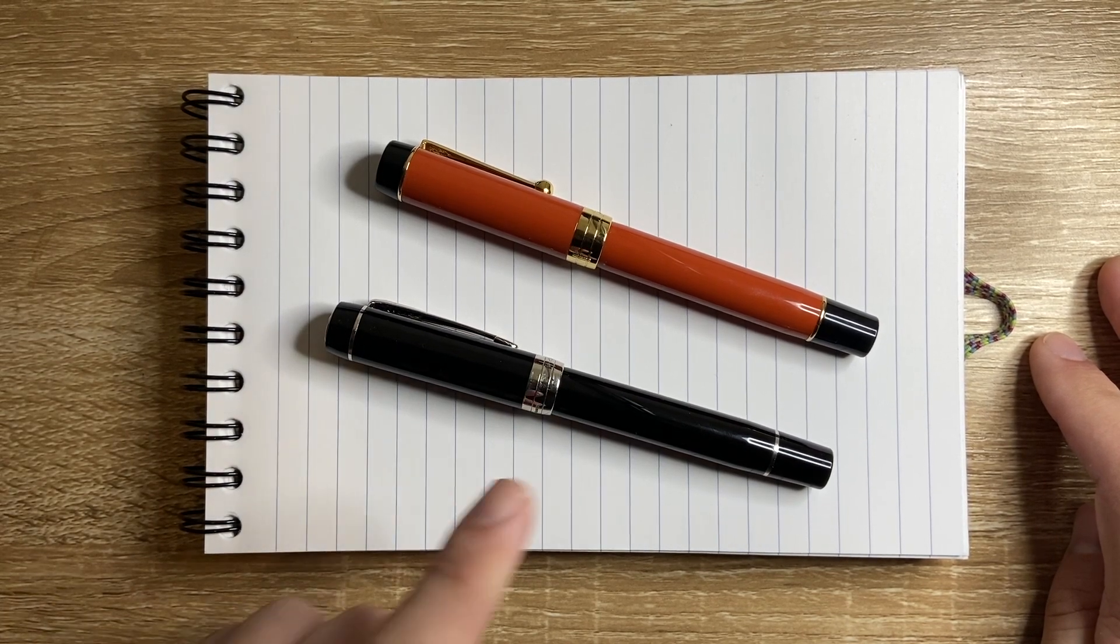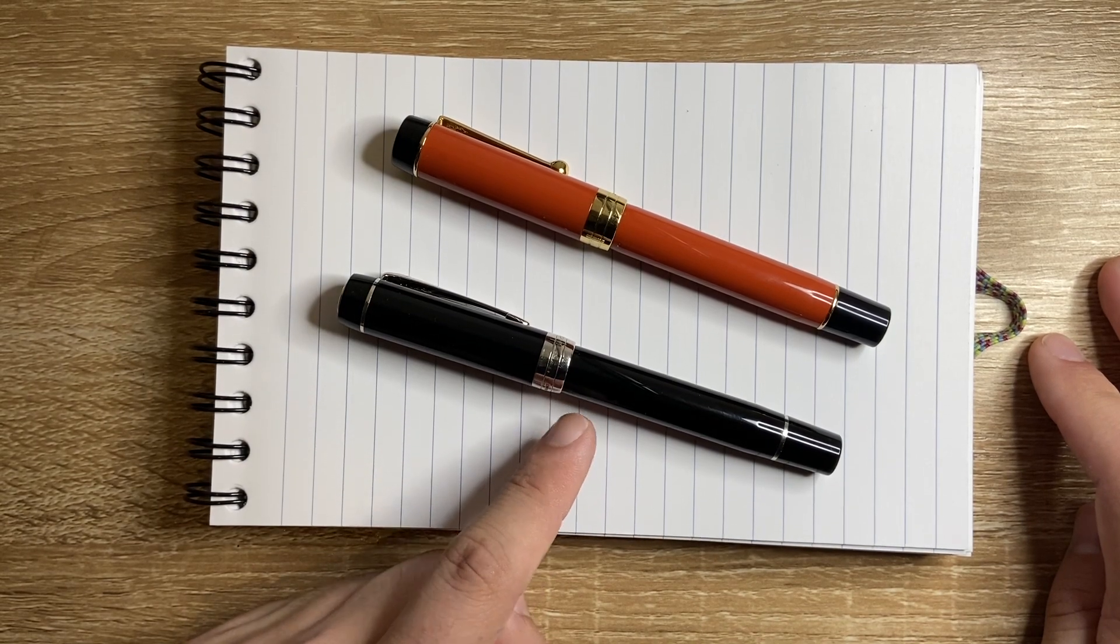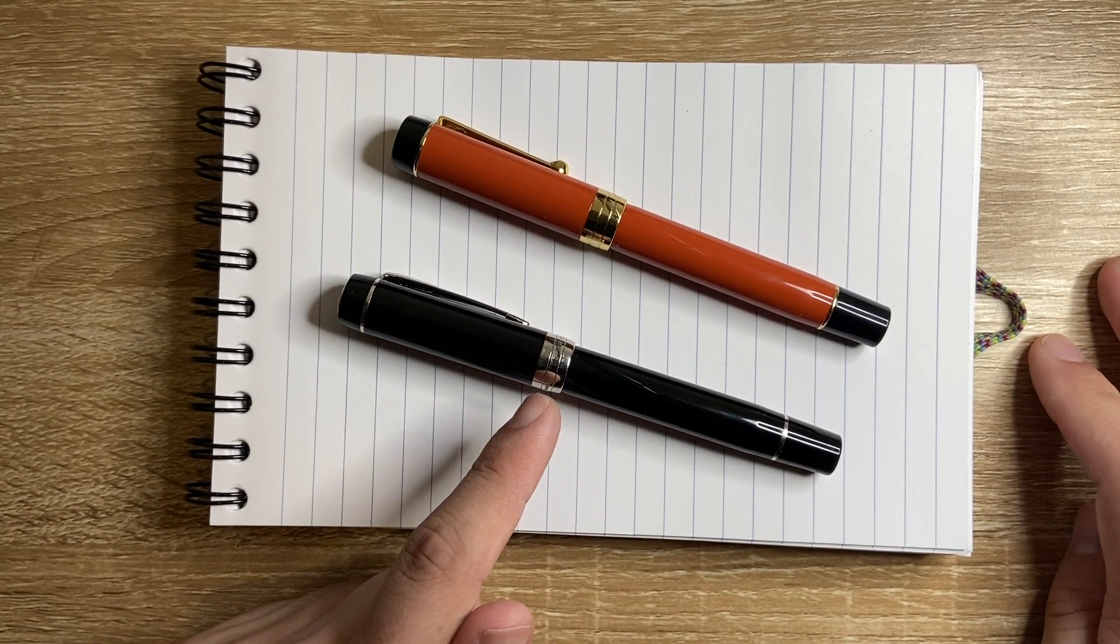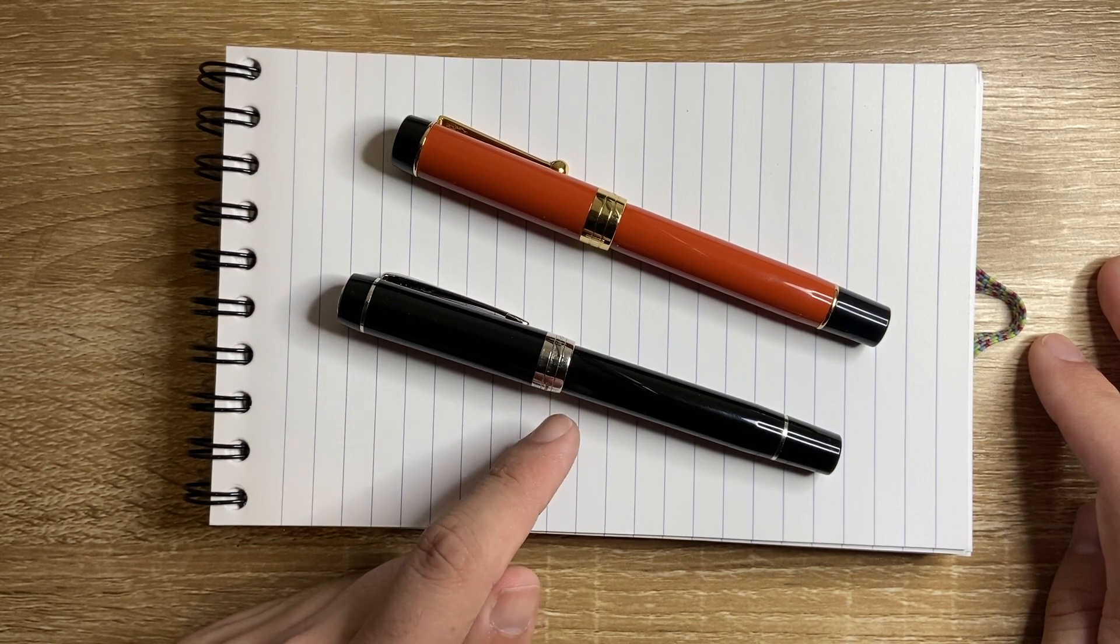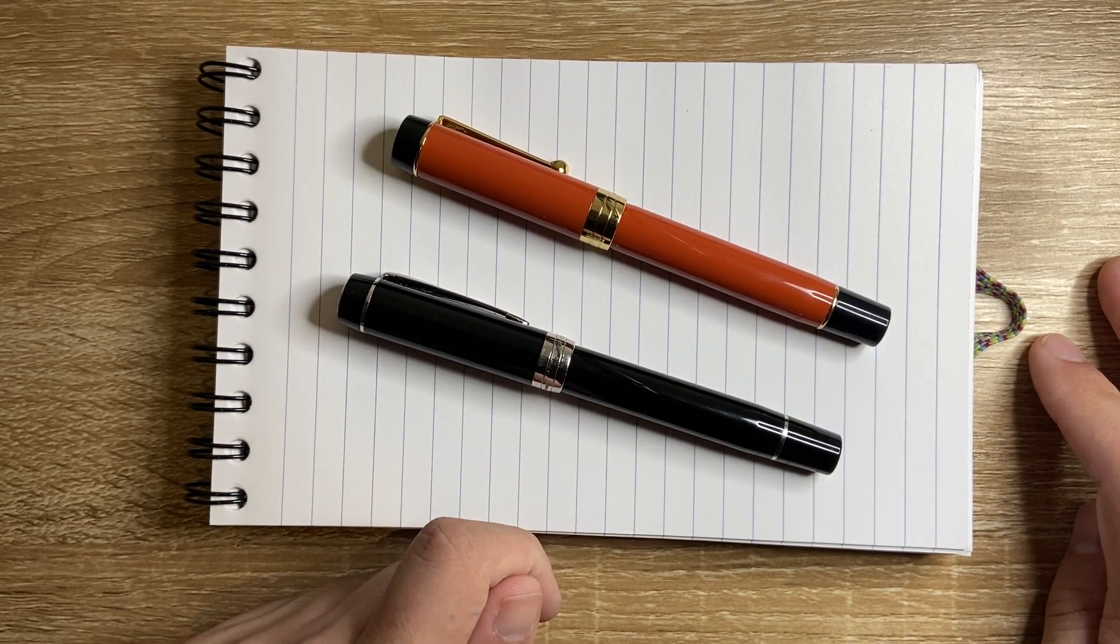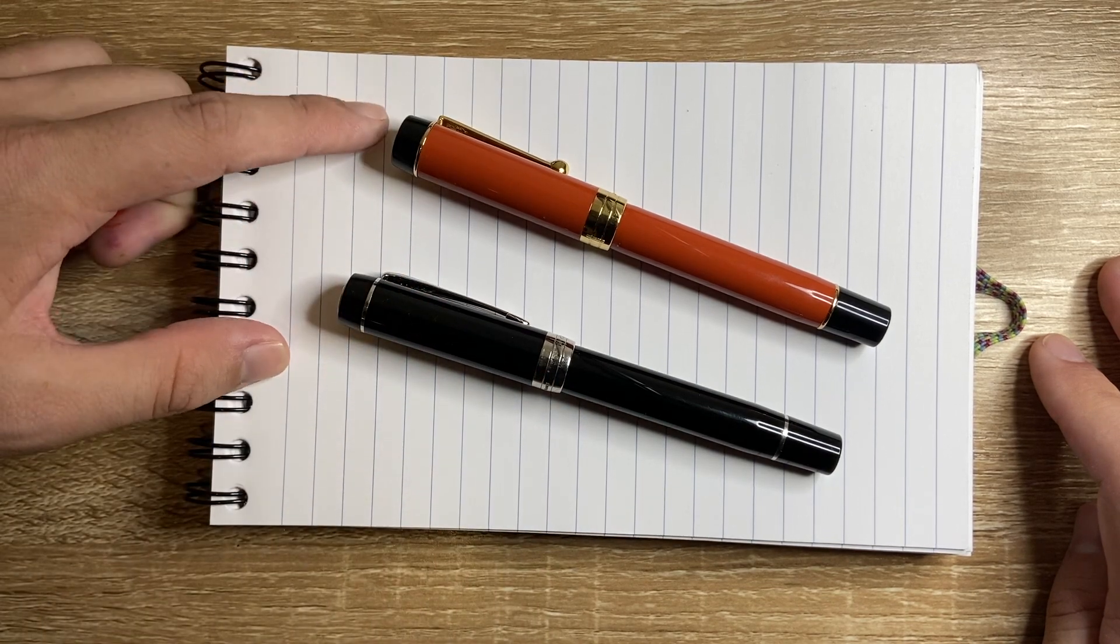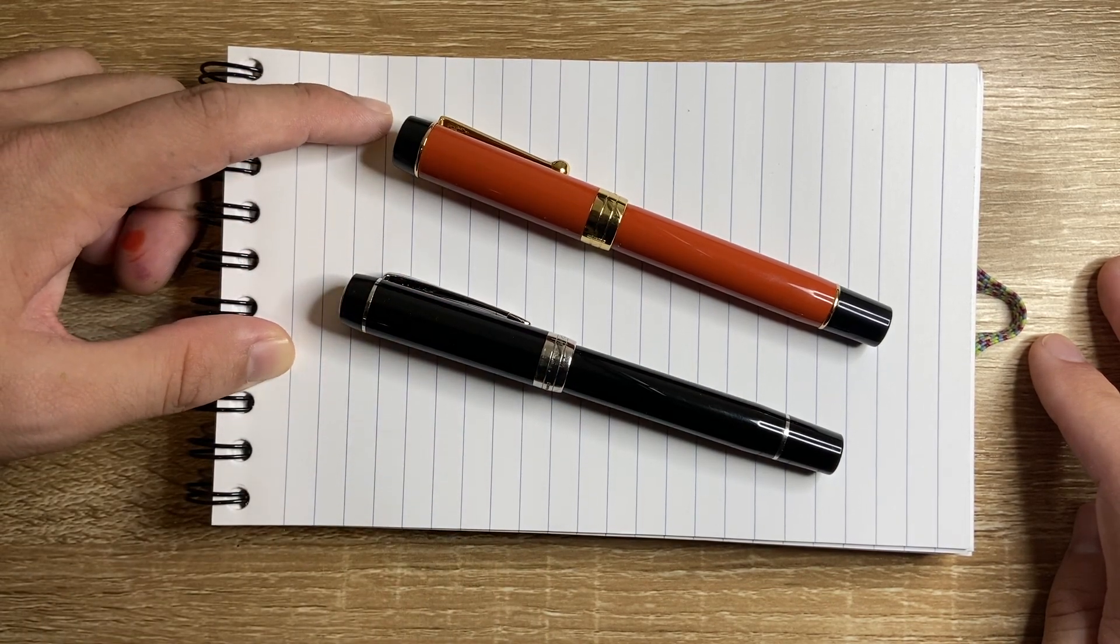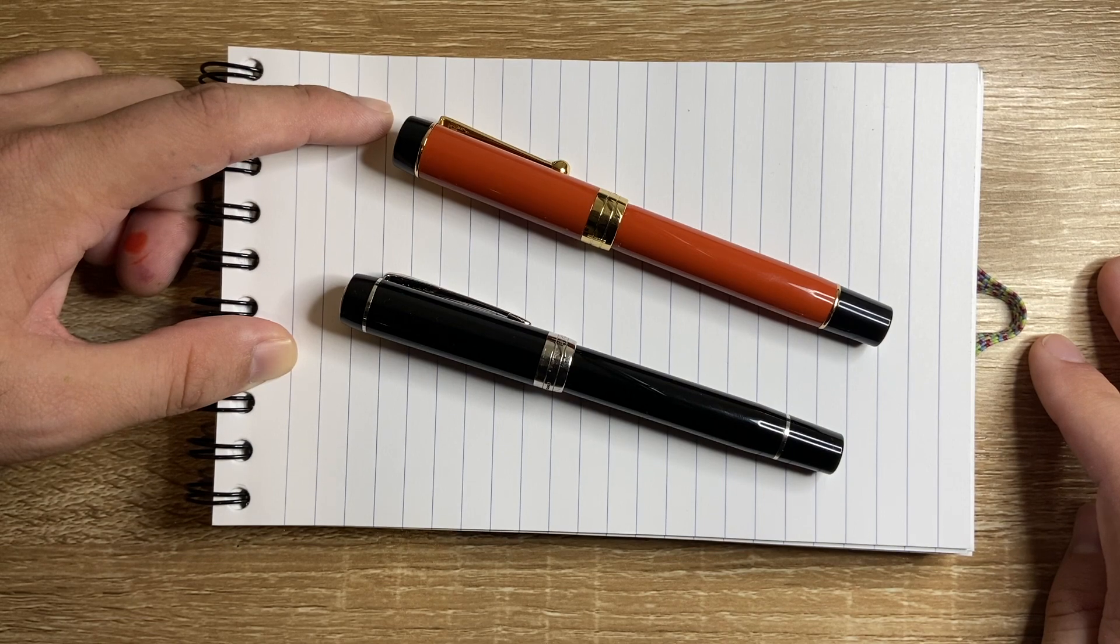So the Parker Duofold Centennial will set you back several hundred dollars. As I said, 18 karat gold nib, beautiful pen, great design, classic design, well known, been around for ages. The Jinhao Centennial will set you back under $50 Australian, very under $50 Australian.